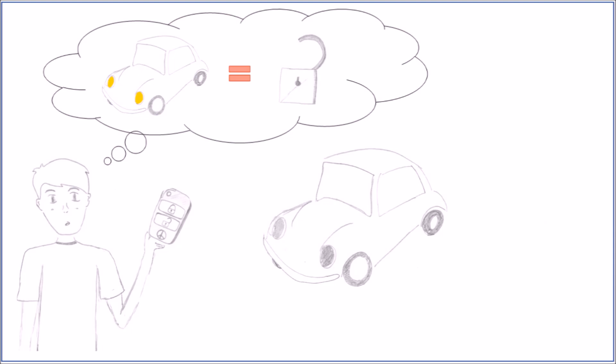Too little trust, however, may cause difficulties just as well, especially if it produces new tasks, as the system with its automatized processes needs additional supervision. With this, even though the goal was to reduce our workload, we end up with more effort, a so-called under-trust effect.